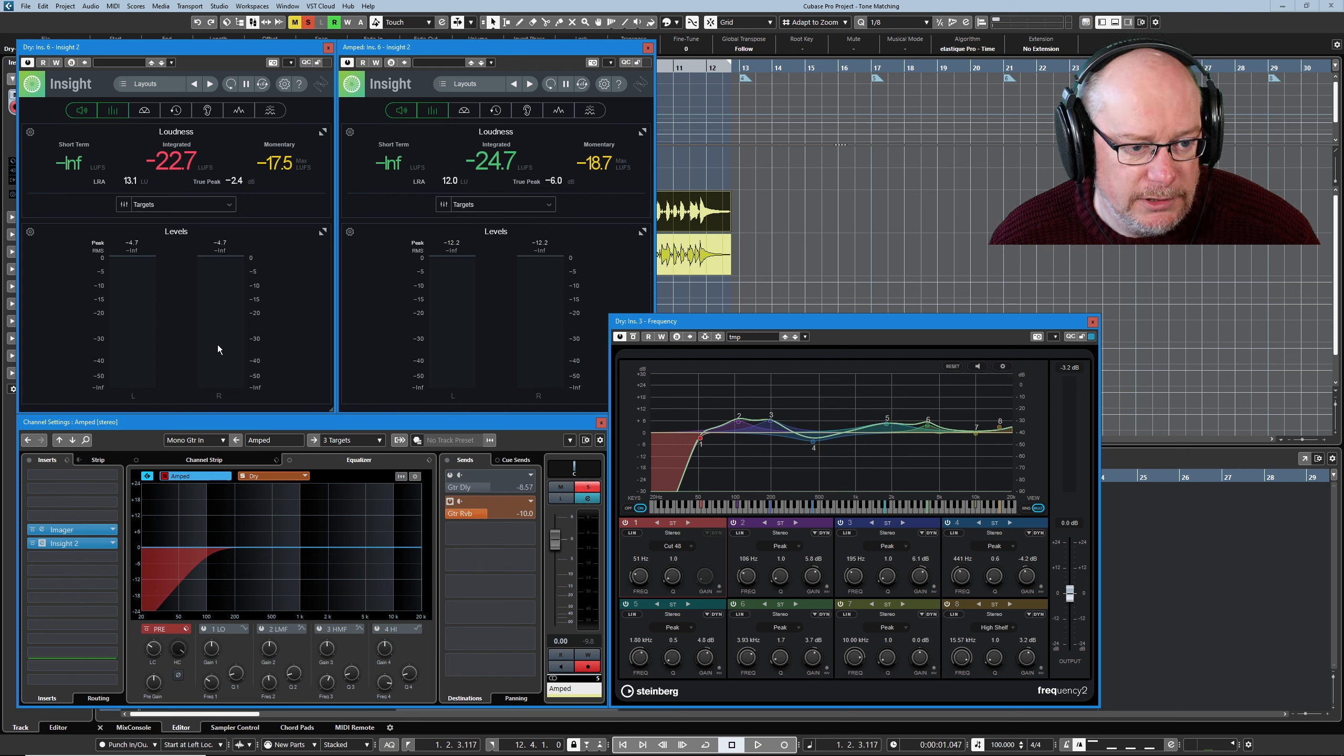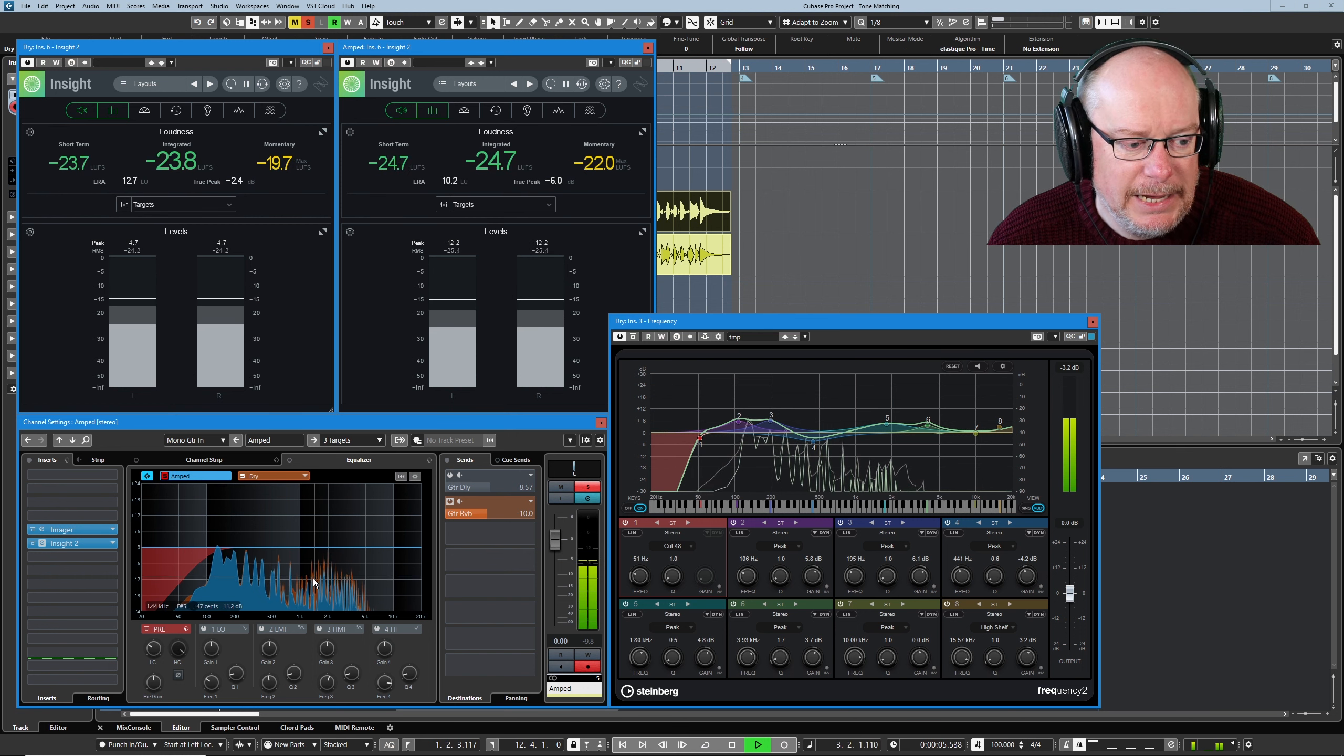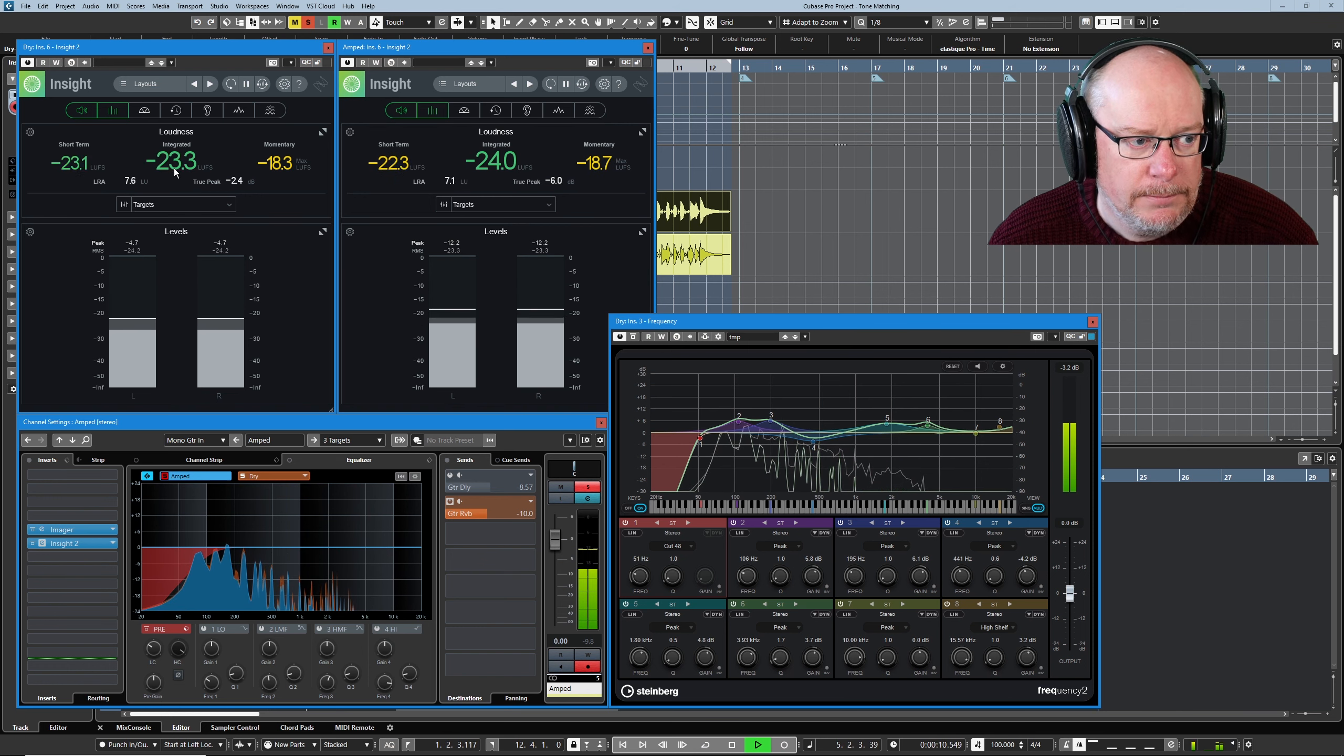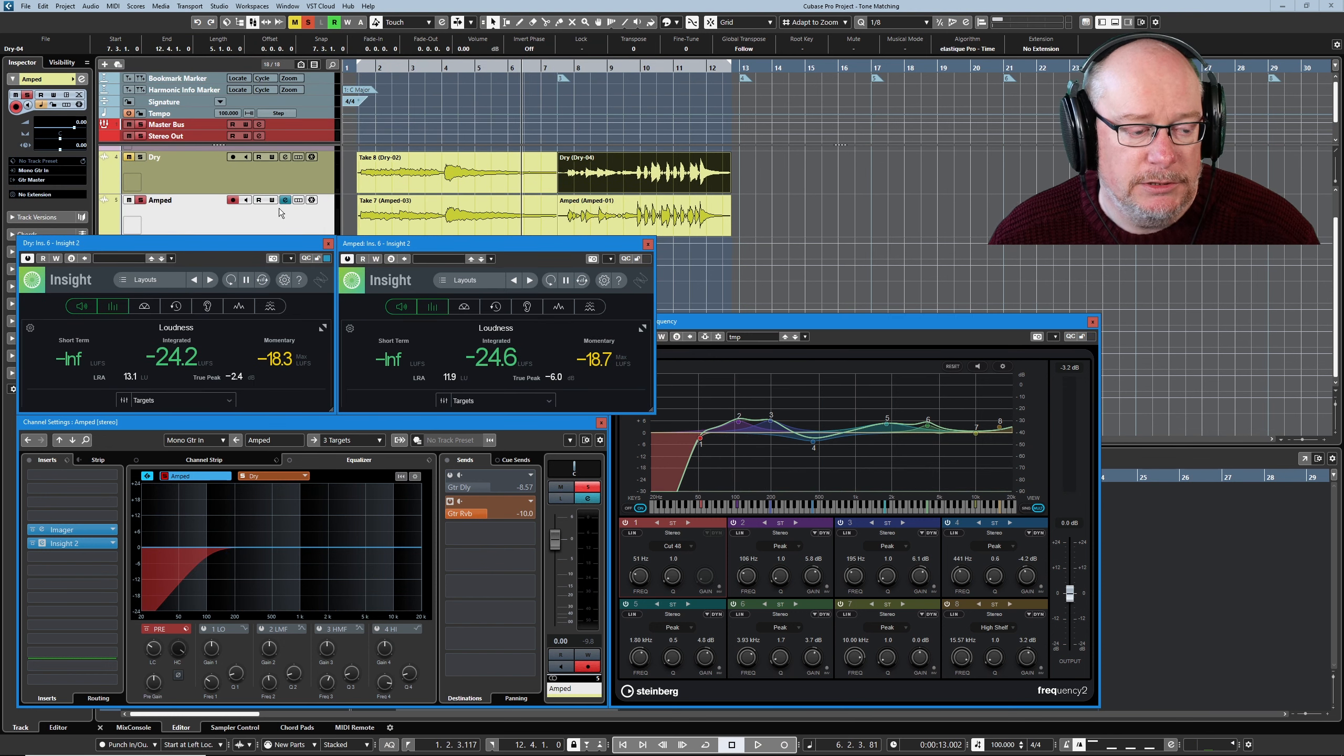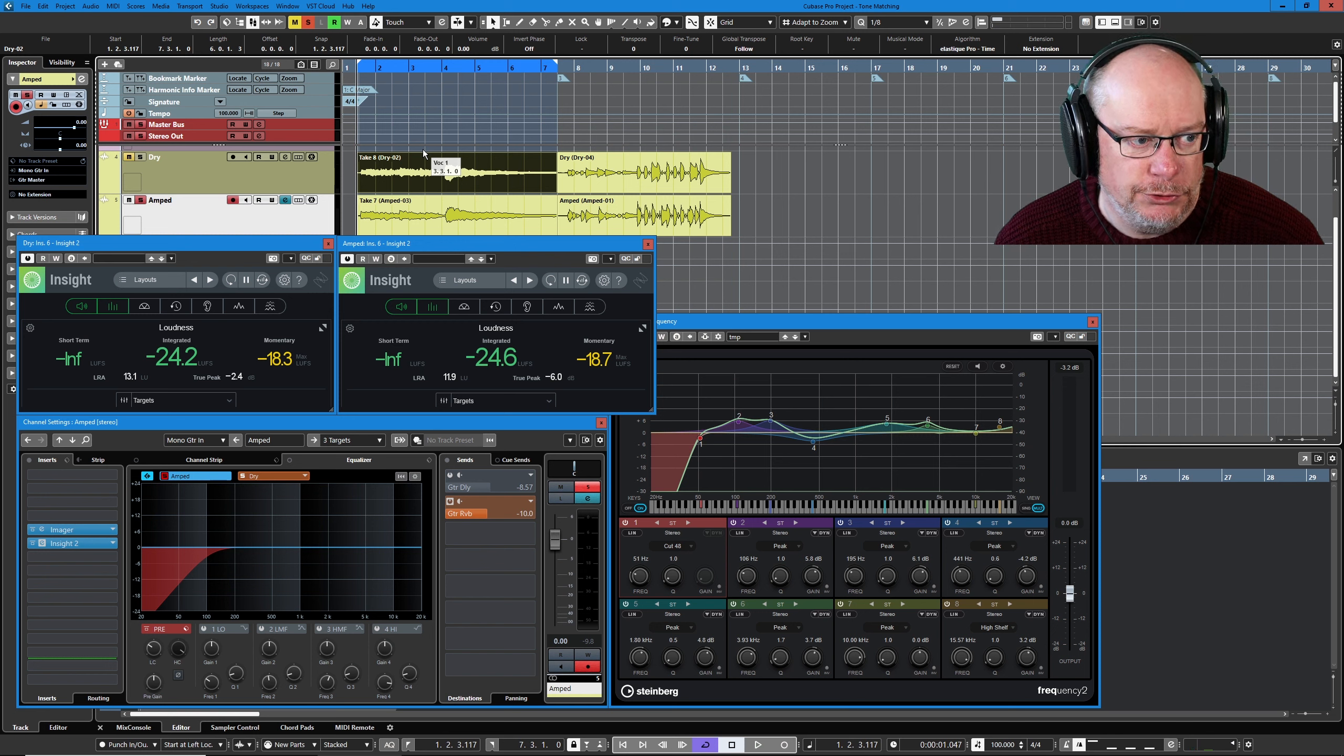Let's see what that's done to the graph. It's taming it, but it's still a little bit out of control. A little bit unruly. And my loudnesses are really pretty good now. But I think it's important at this point to actually do a comparison between the two new tracks. So amped first and then I'll switch to dry.